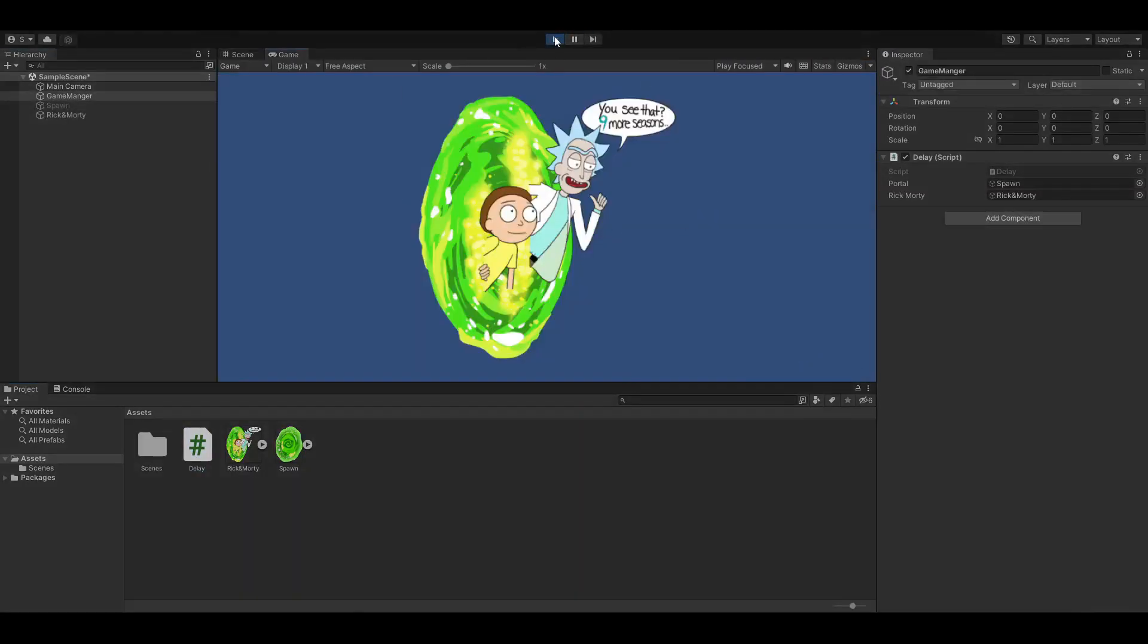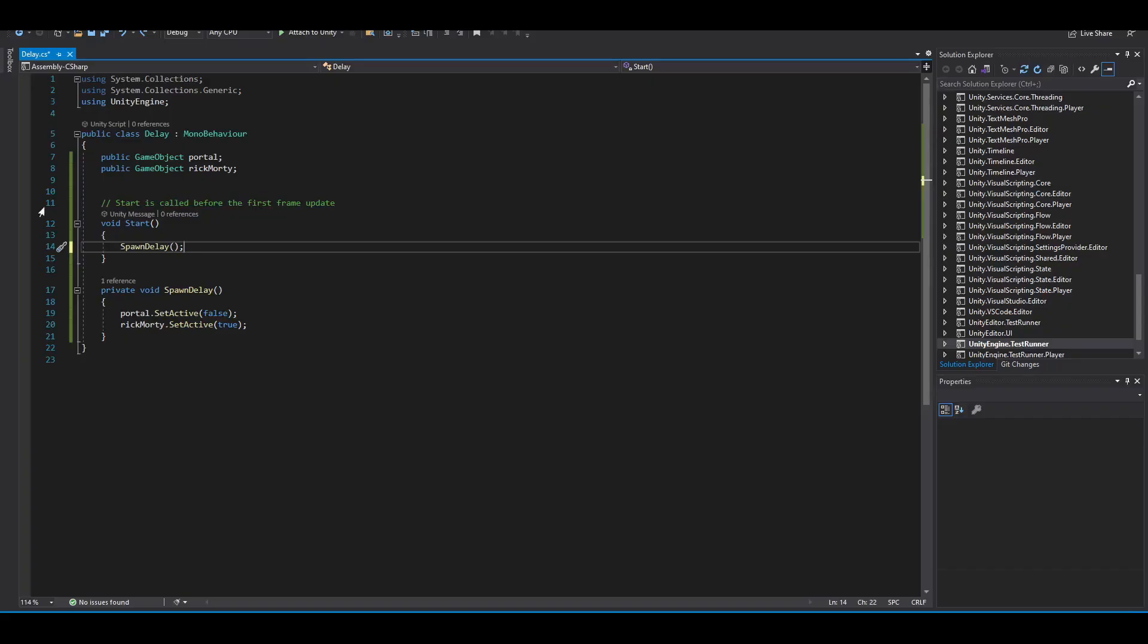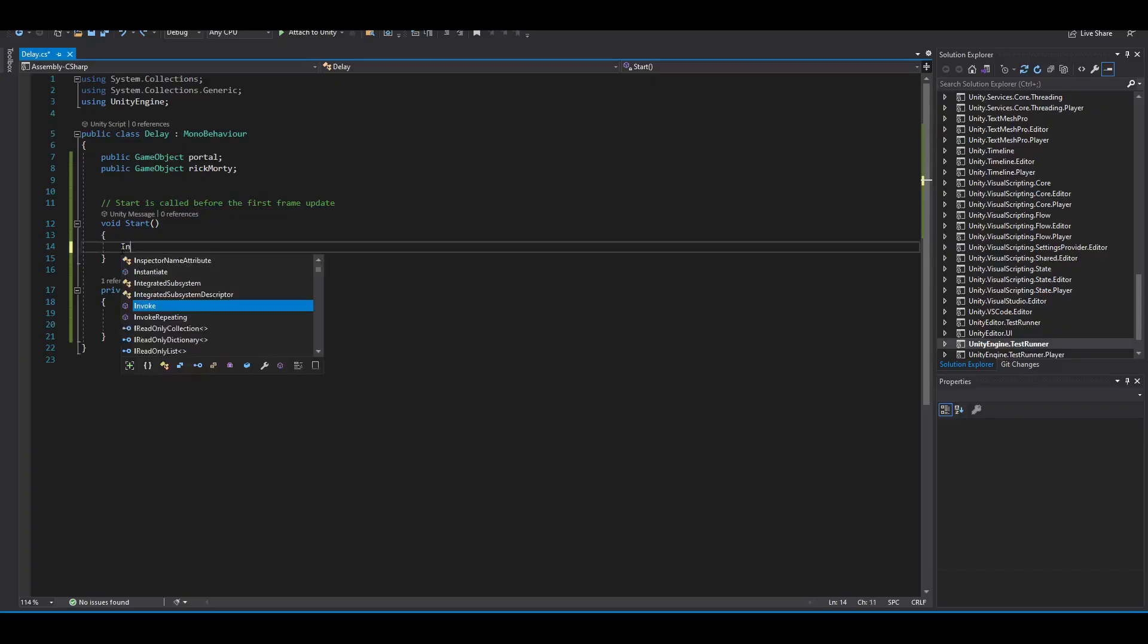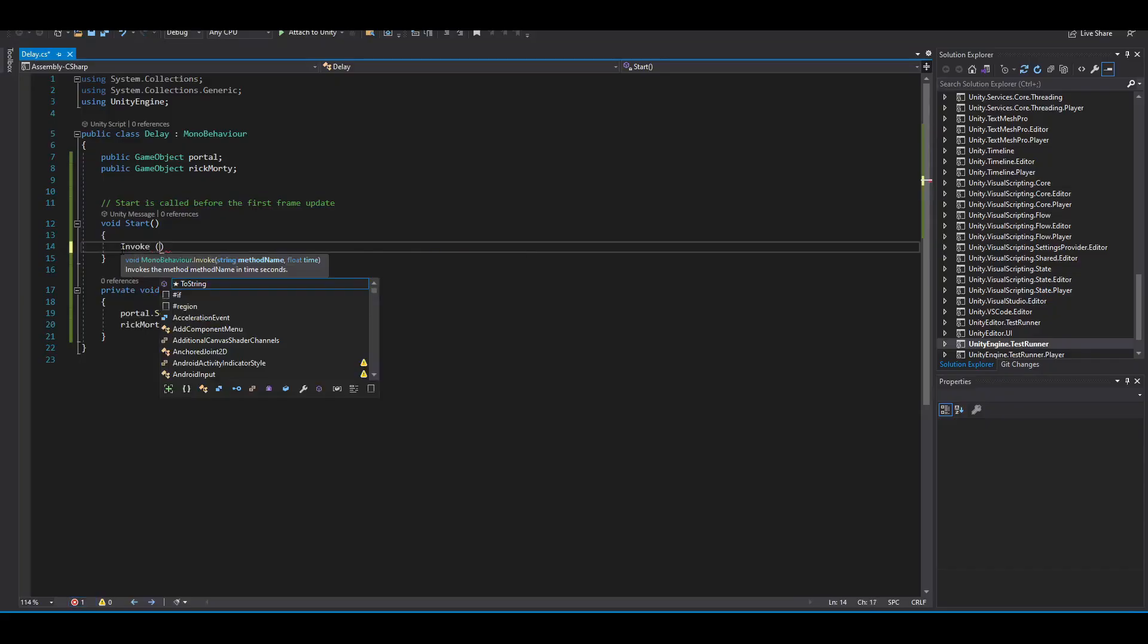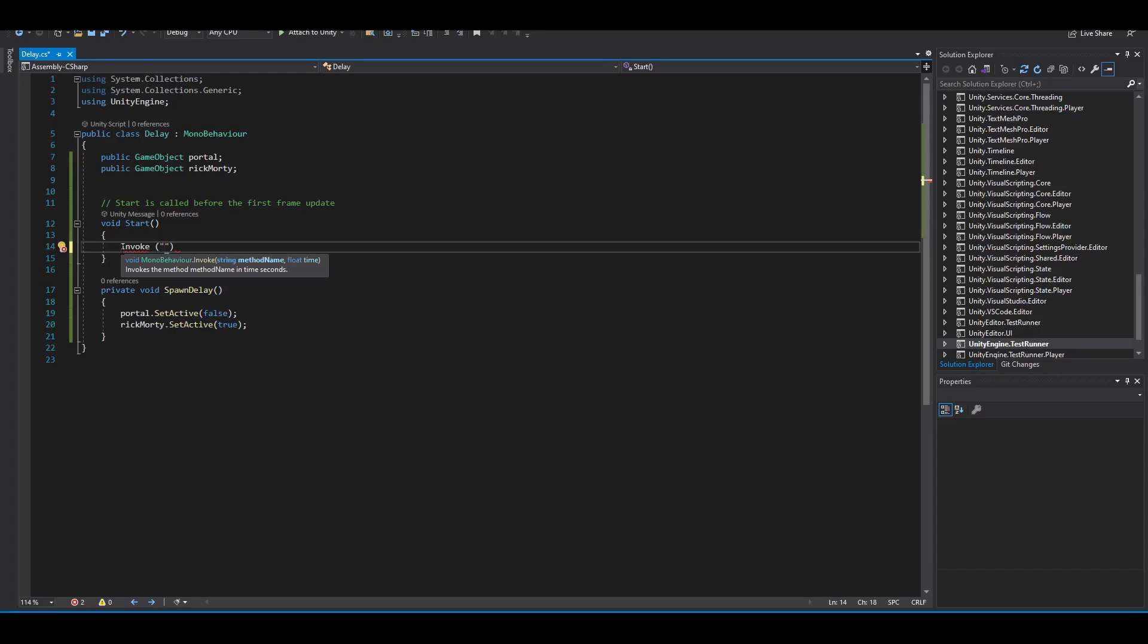But there is no delay. The first one we're going to look at is by using the invoke method. This is very easy. Simply write invoke and then in the parentheses you're going to add these curly brackets and put the name of your function. Mine is called spawn delay.